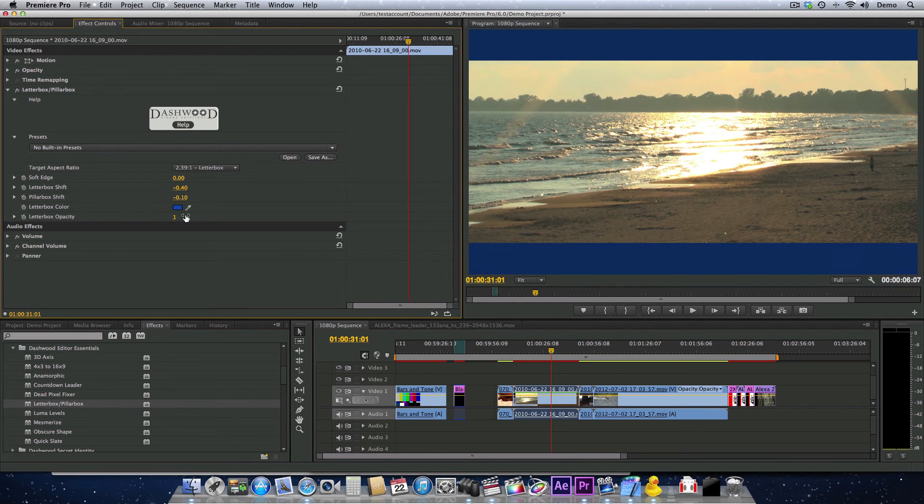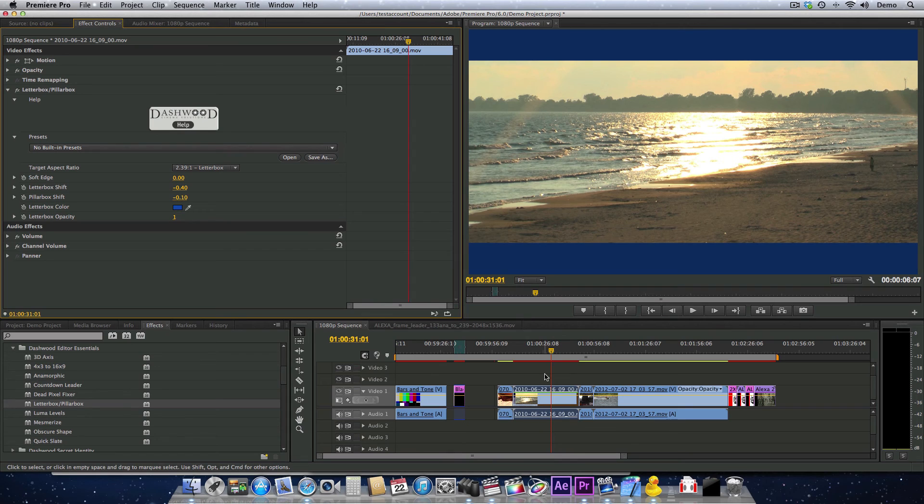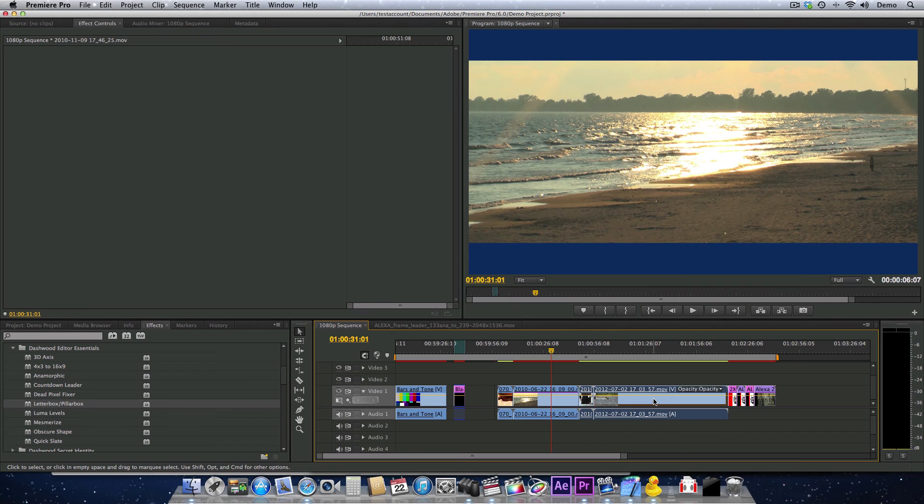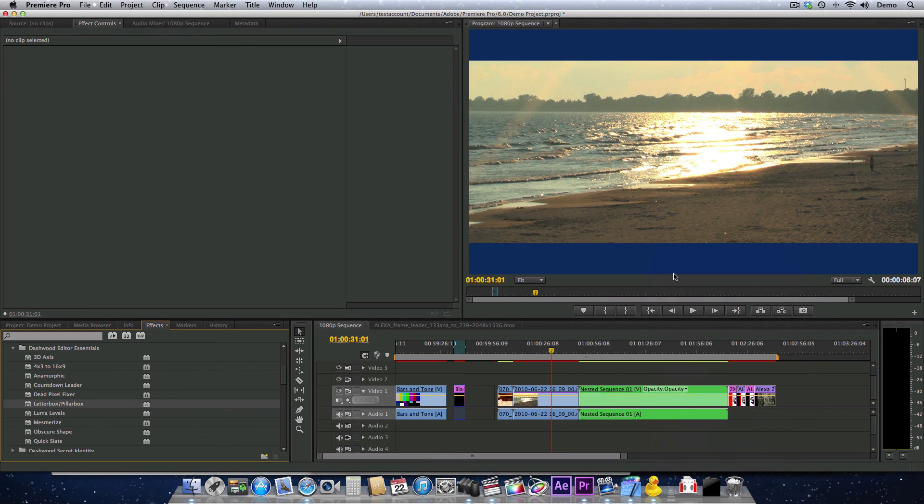This would allow you to put this layer of video on top of another layer. You can apply this filter to every clip in your sequence, or you can nest a bunch of clips and then apply it to the complete nest.